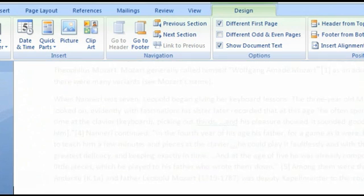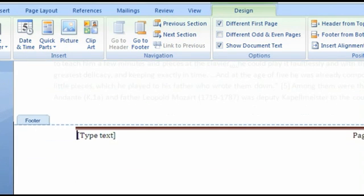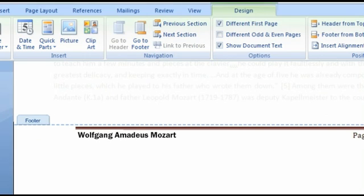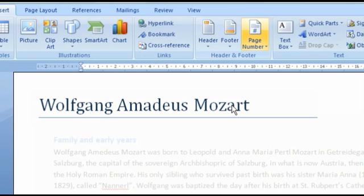After that, you adapt the fields of the header and footer. To get out of these two zones, you just have to double-click the main text of your document. Of course, you can still always produce your own headers and footers.